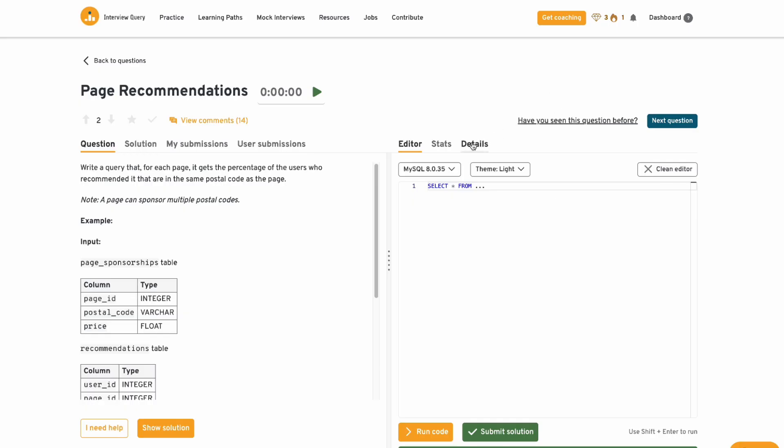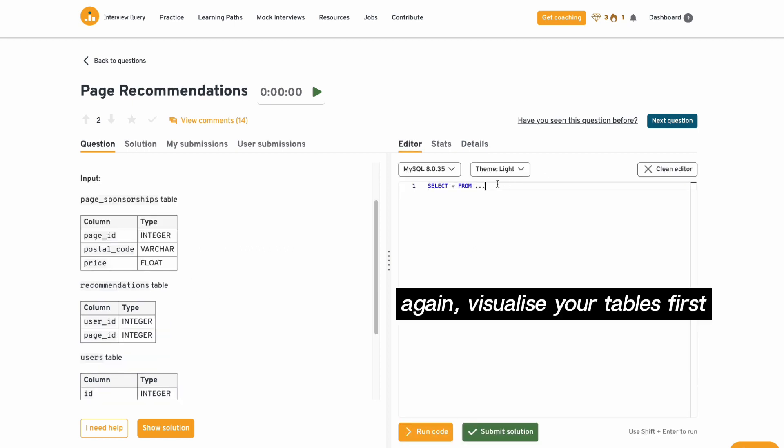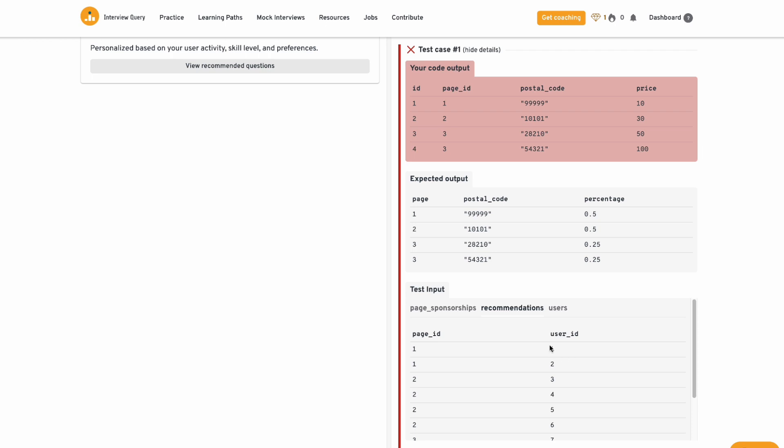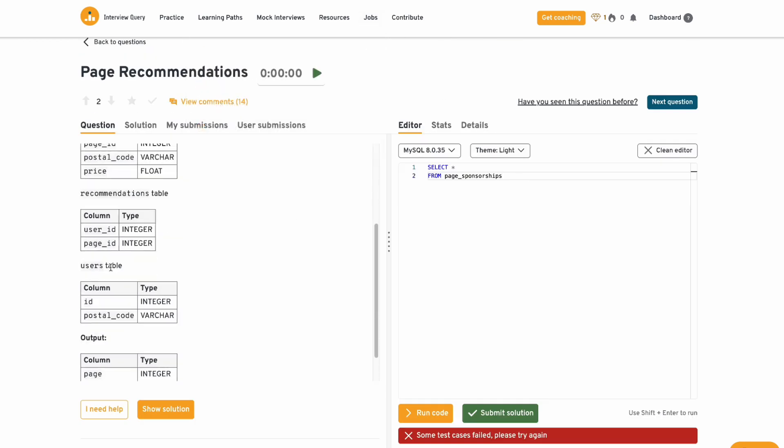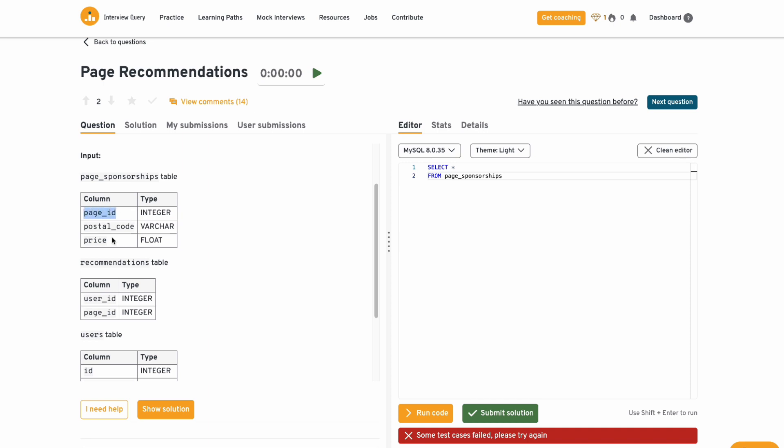So this question is a hard question and it was asked at Deloitte and Netflix and Snapchat with a success rate of 36%. Need to write a query that for every single page, we have the percentage of users who are in the same postal code as that page. I'm gonna visualize it again. So select all from page sponsorships just to see what's in these tables. So page sponsorships has page ID with postal code and price. We don't need price, do we? No, we don't. Recommendation has for every user which pages they're being recommended and the user has user ID with postal code.